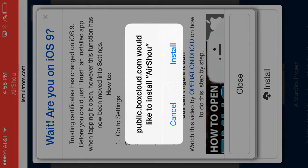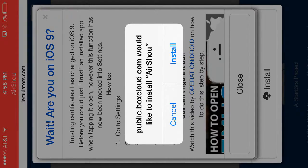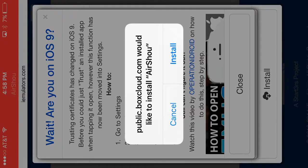And then you would press install, but I'm not going to install it because I already have it, so I'm not going to install it.